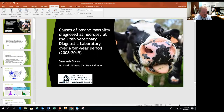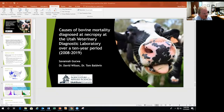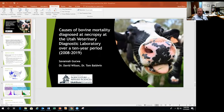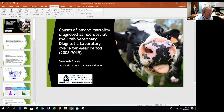Savannah Gucho is a third-year student up at Pullman at Washington State. Last summer she was a summer intern with me and helped a lot with this, and a lot of the individual diagnostic confirmations we did with Tom Baldwin, the director of UDL. You can see it's over almost a 12-year period inclusive.